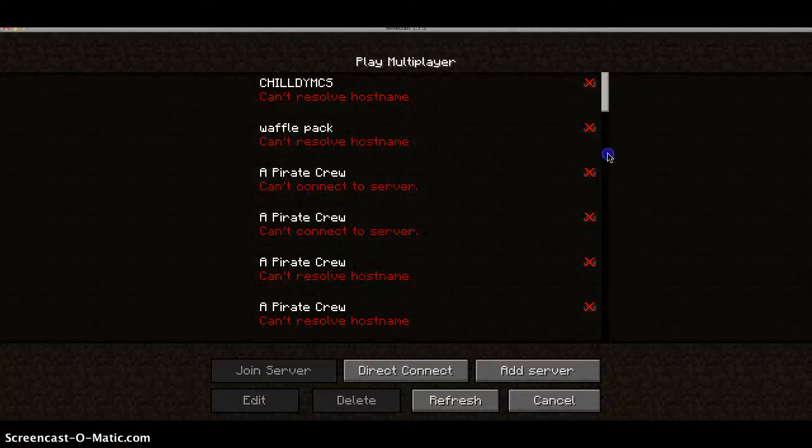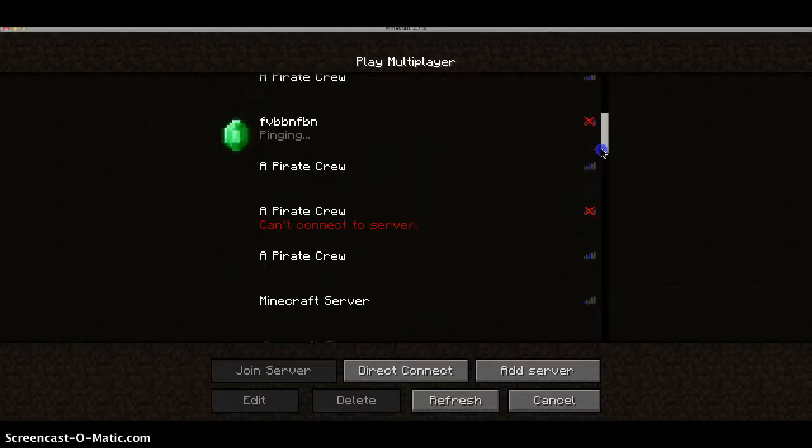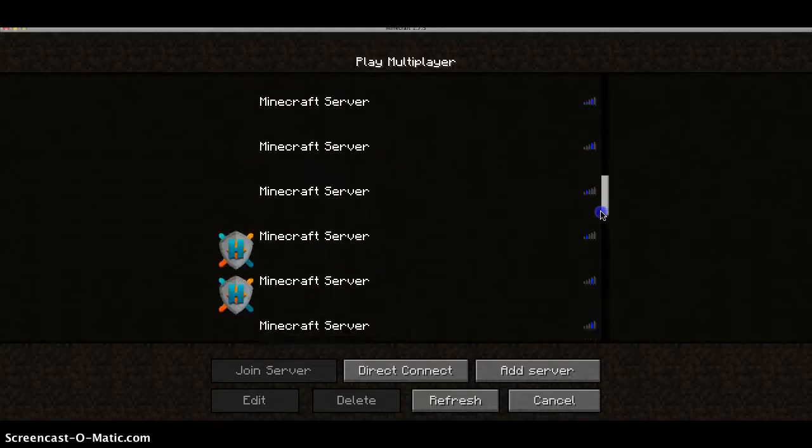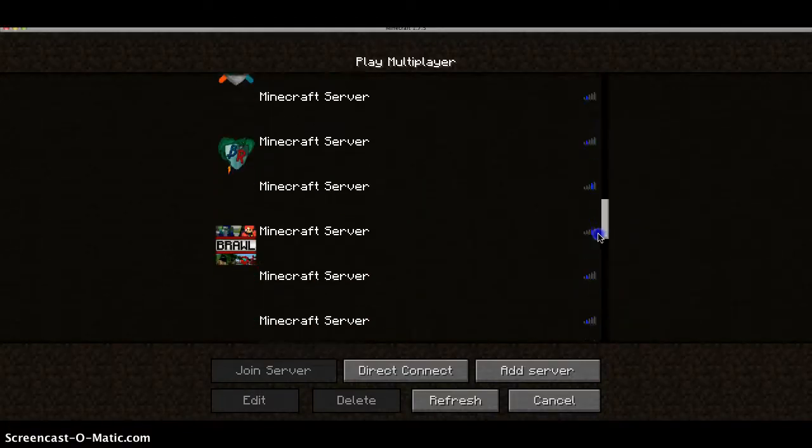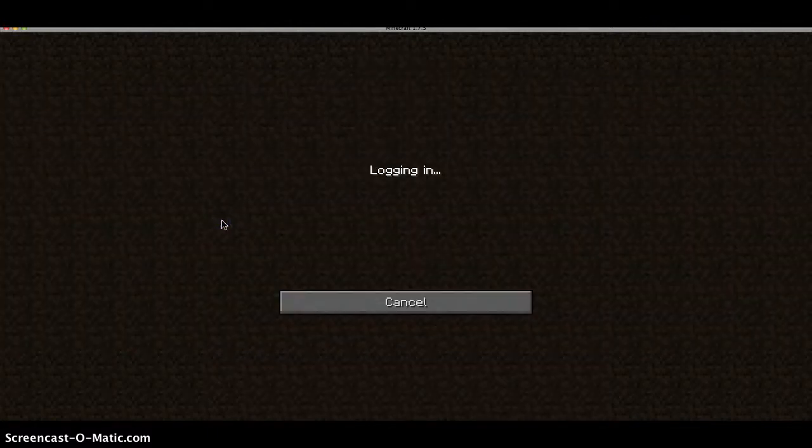Hey guys, welcome back. Today my sister's going to be playing. Hi, I like Minecraft. I don't know what to say. I'm going to be on the server.